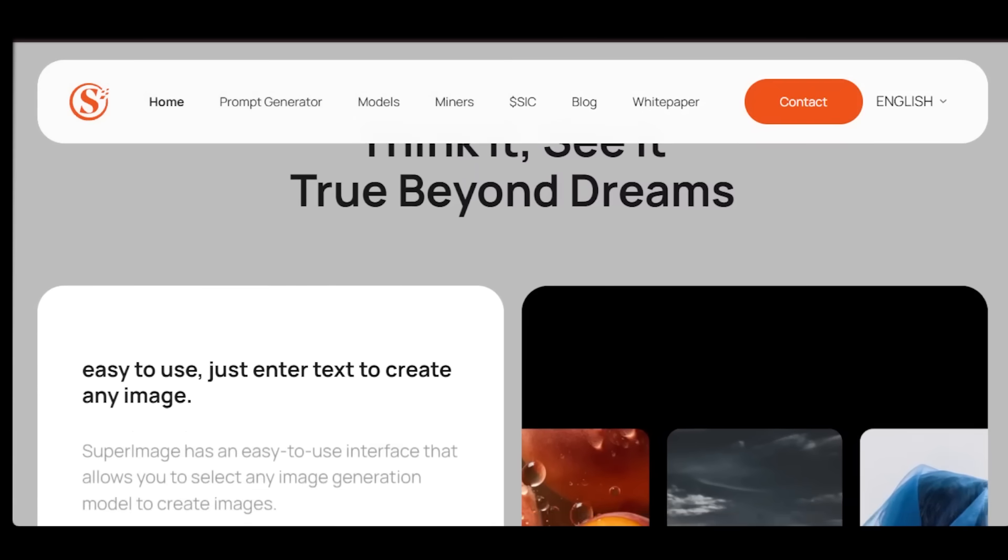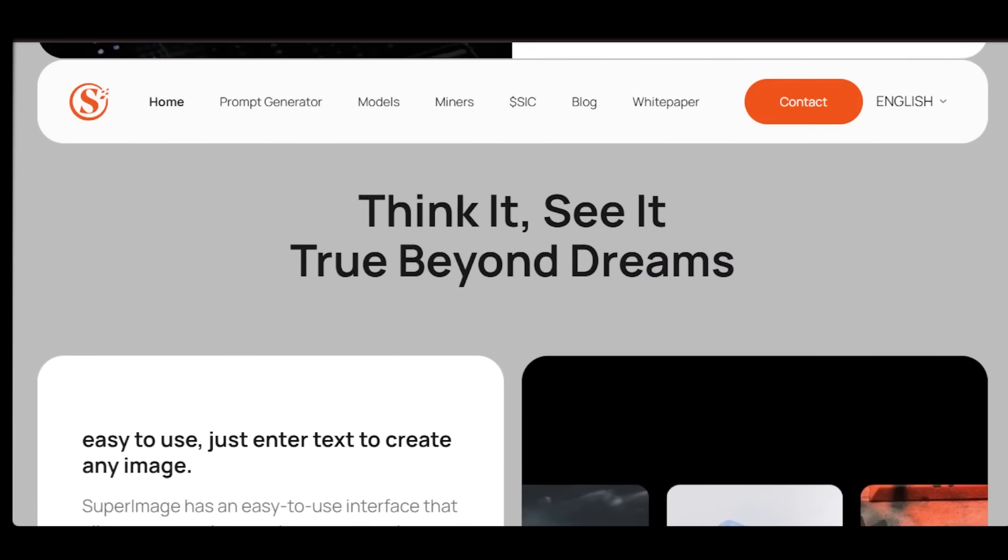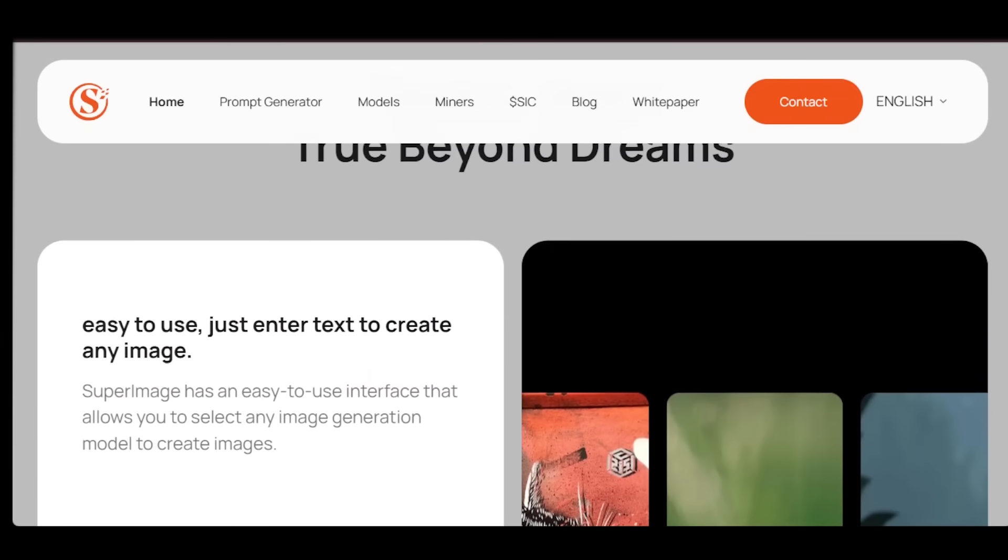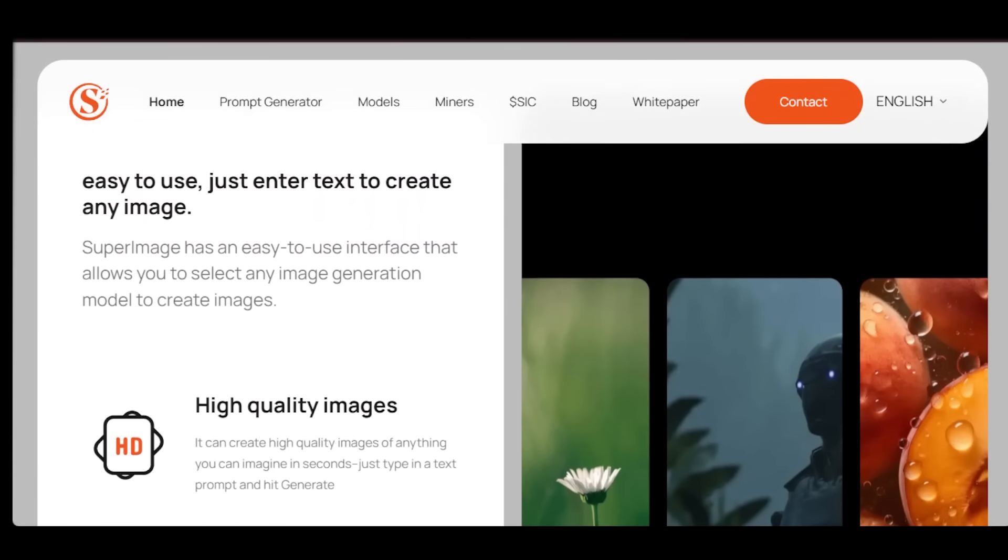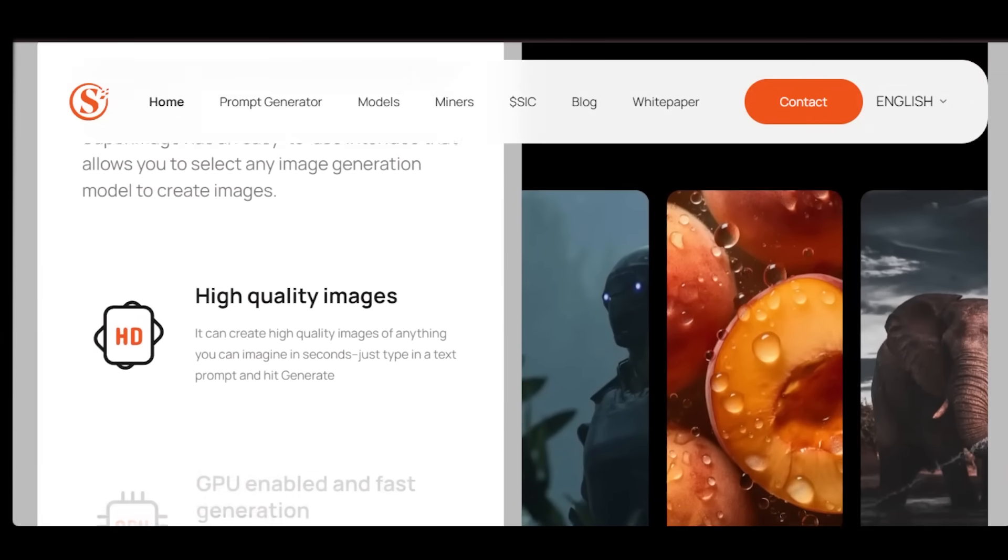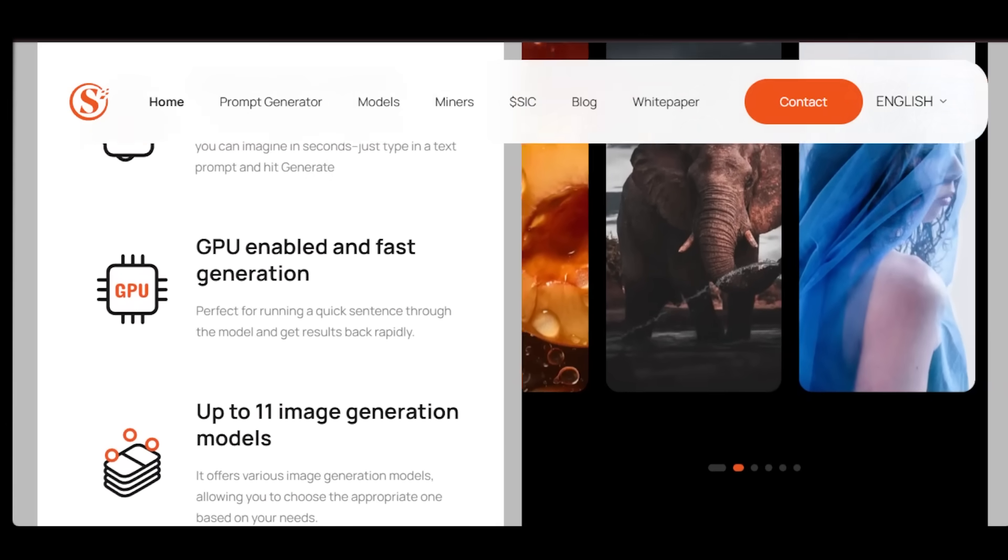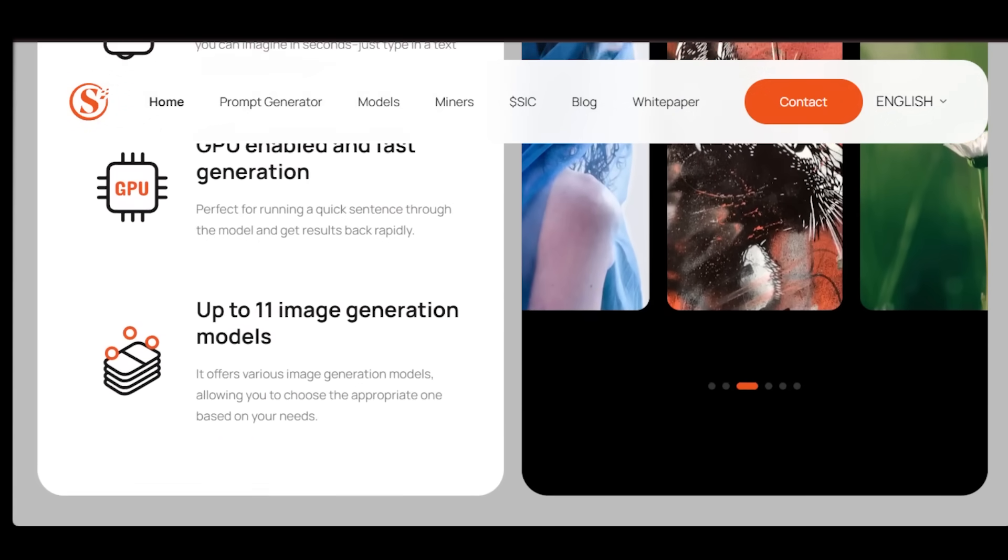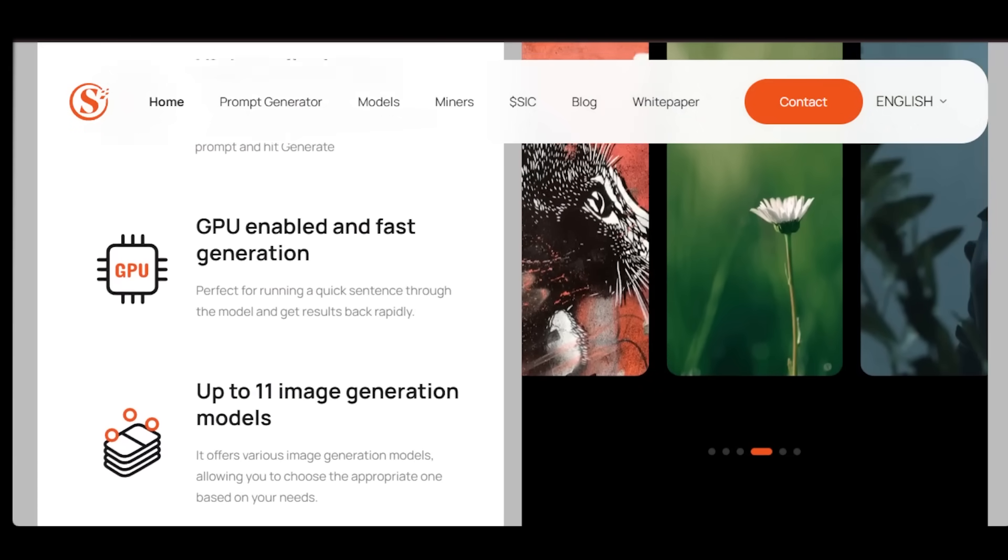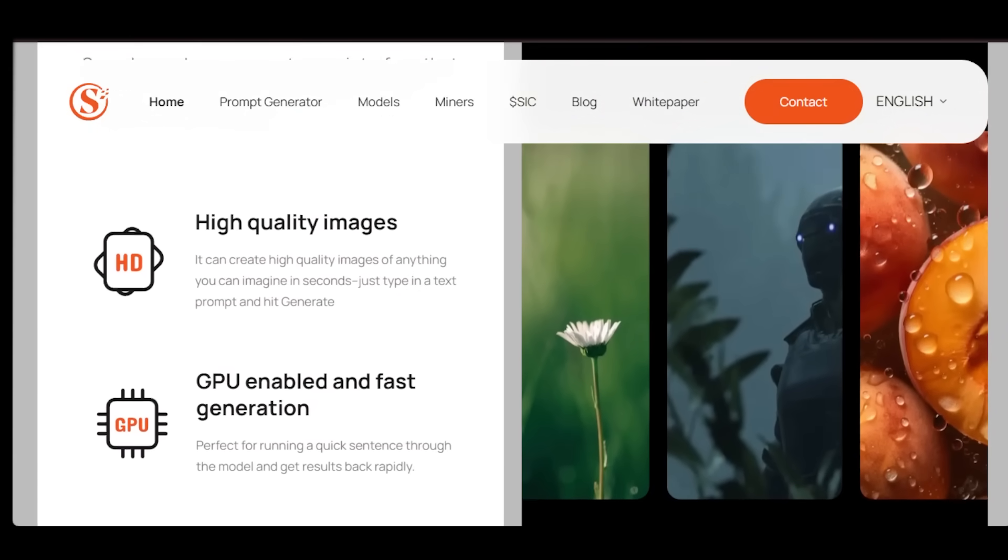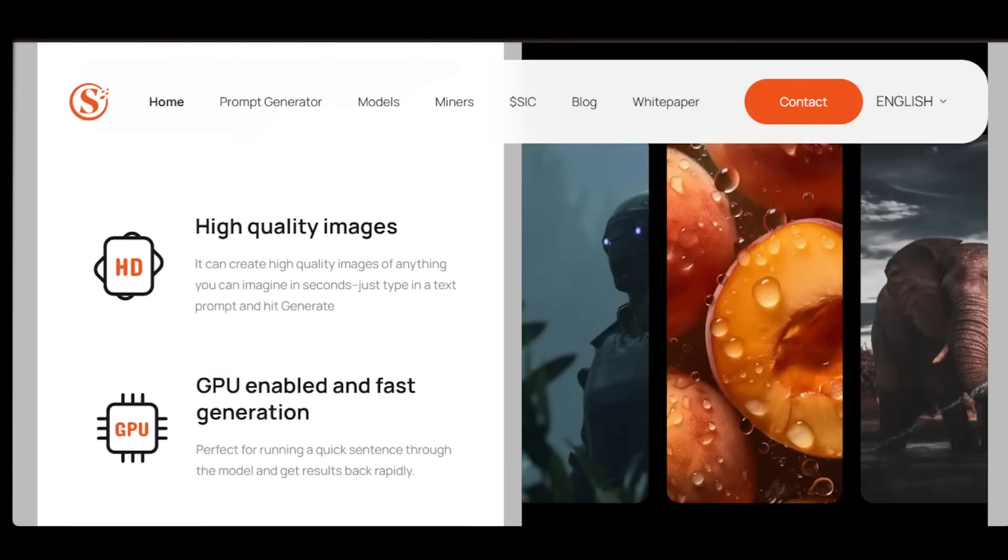Now, let's zoom out for a second. Why does this matter? Because AI isn't just a trend. It's the next productivity revolution. And right now, almost all of the power is concentrated in centralized companies. They control the pricing, the rules, the access, and they benefit the most. SuperImage flips that model on its head.